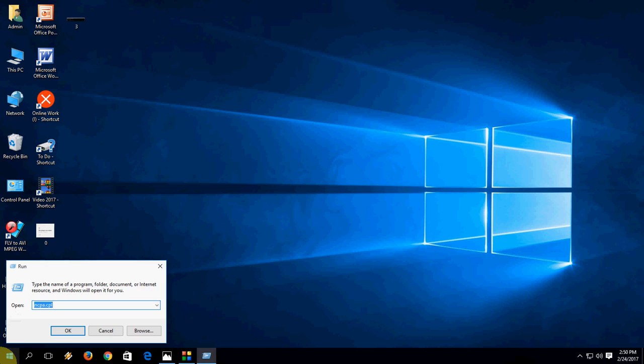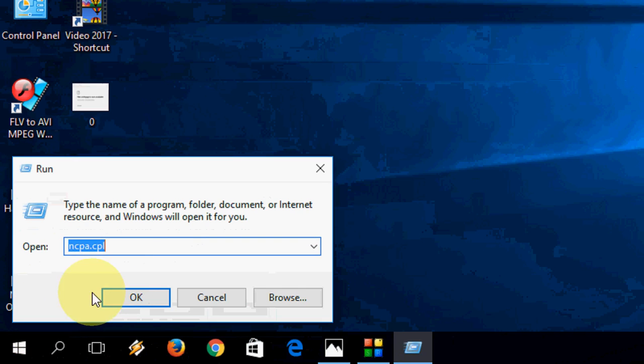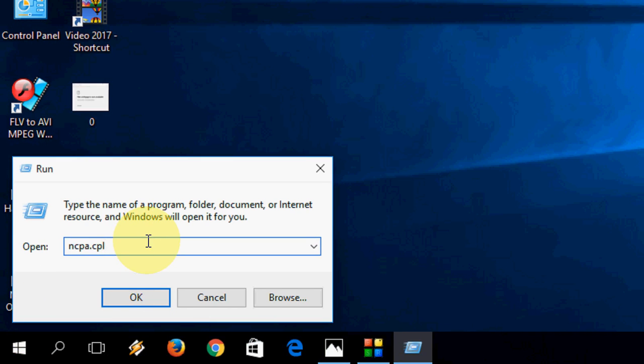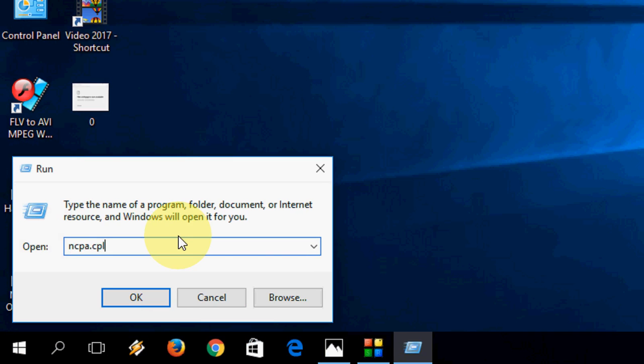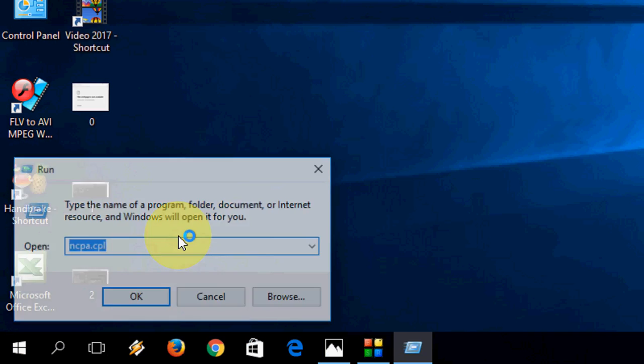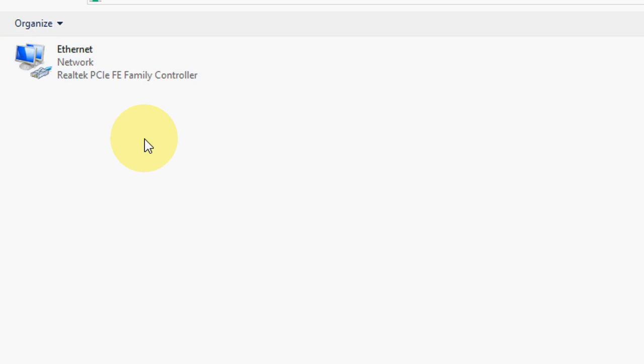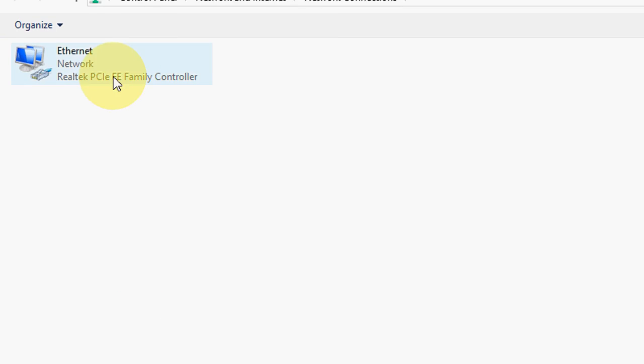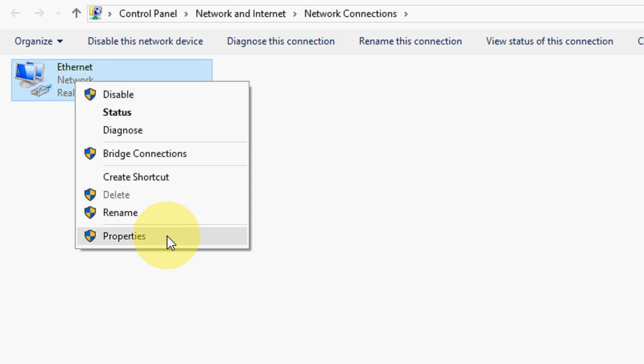First, you need to go to Run. For this, just type this shortcut key: Windows+R to open Run command. Here, just type ncpa.cpl and hit enter. Now it will open your internet connection, network connection.